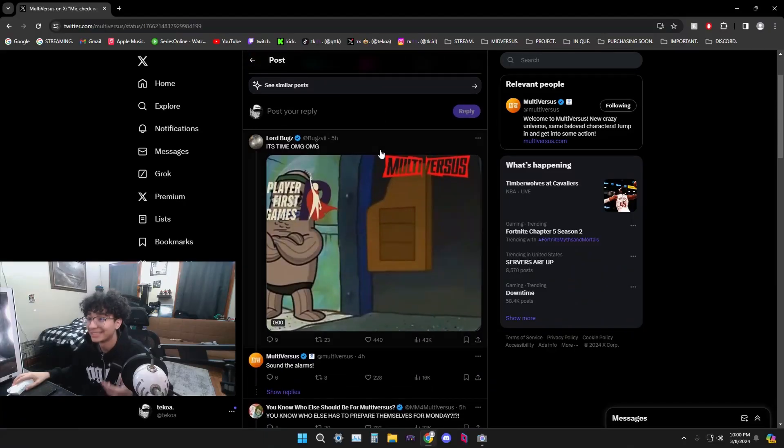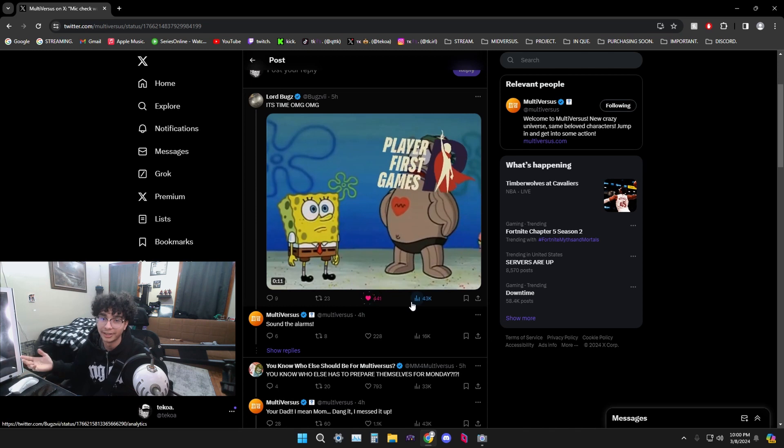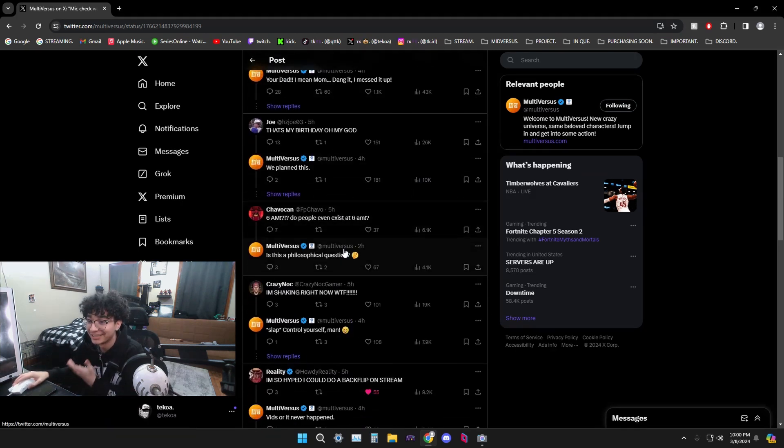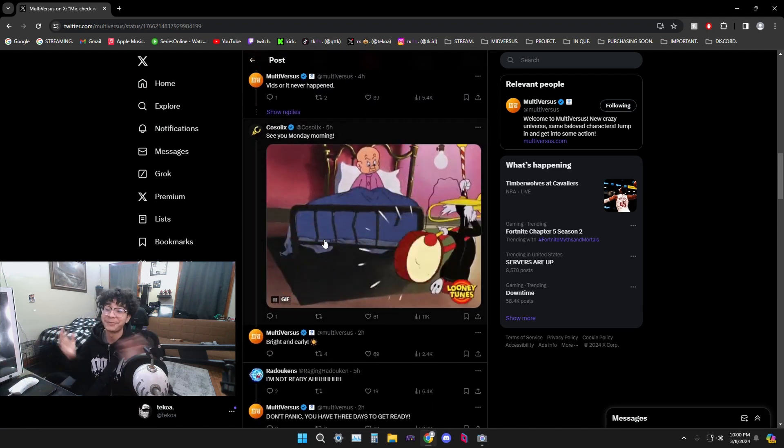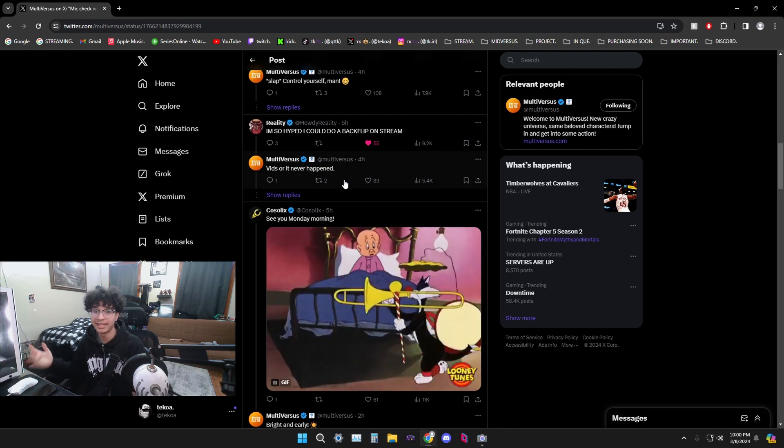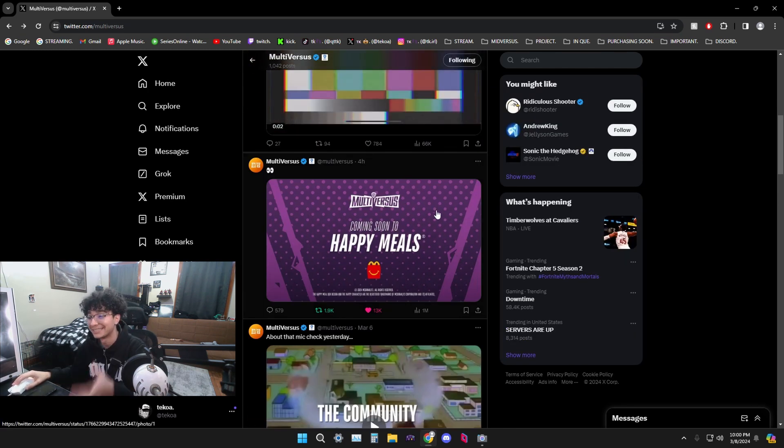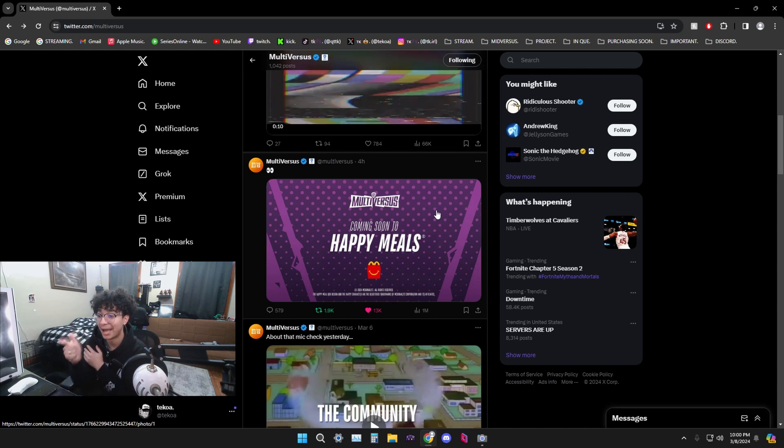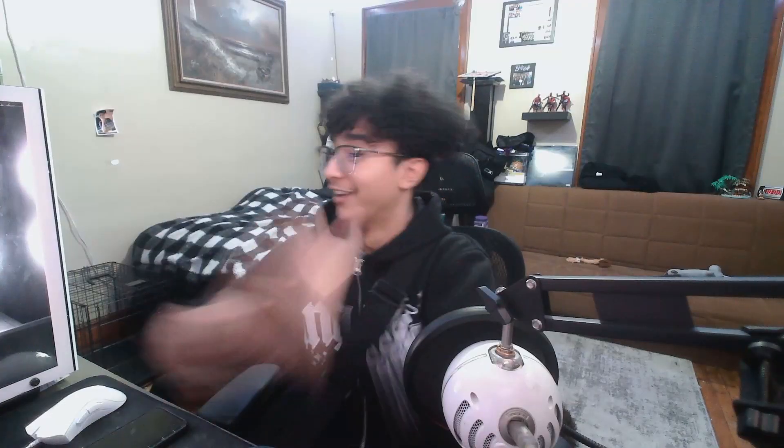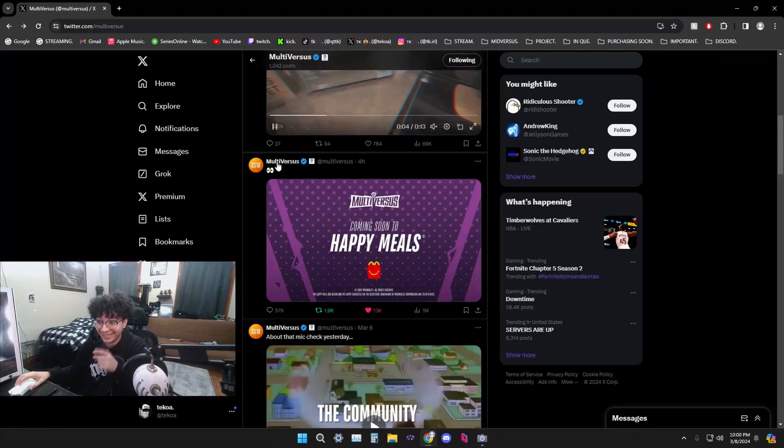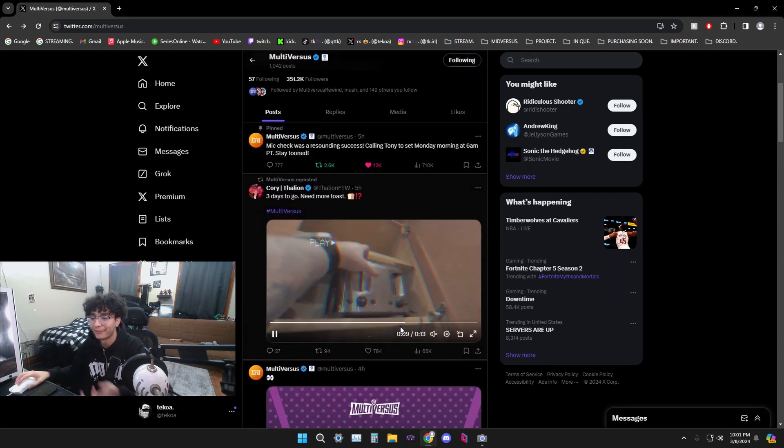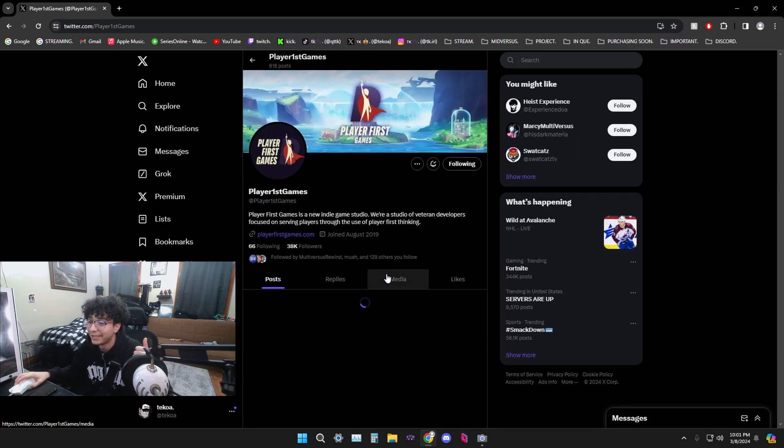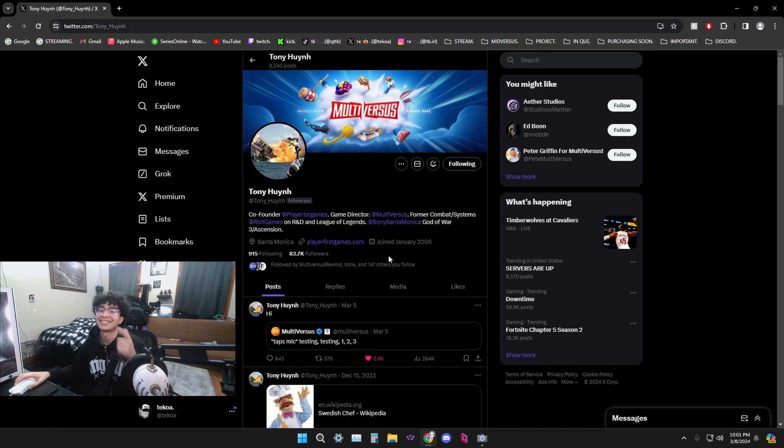We finally got some news. You can see everyone in chat, everyone is going crazy in the comments. We got the howdy reply. On top of that, they also went ahead and dropped the McDonald's MultiVersus collab. As you guys know last video we was talking about it and now look, here it is, coming soon to our happy meals. I'm loving this. We got developers tweeting some funny videos and stuff like that.